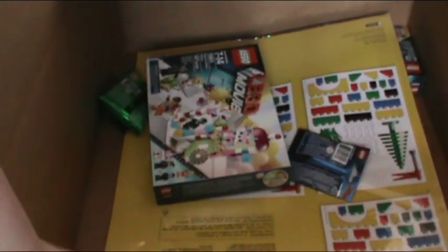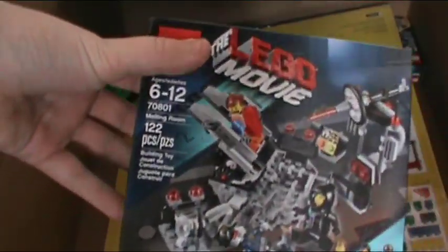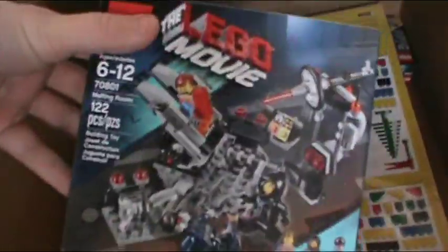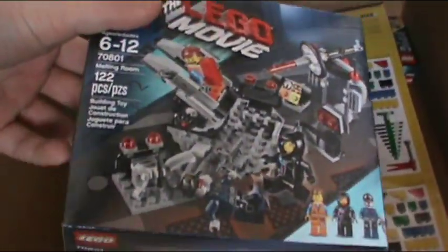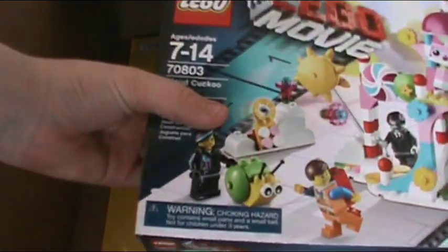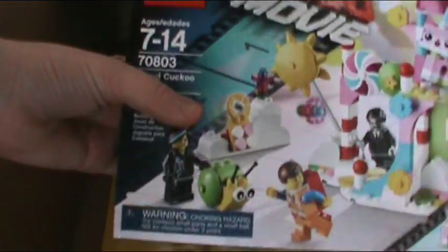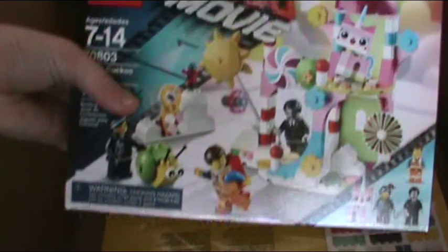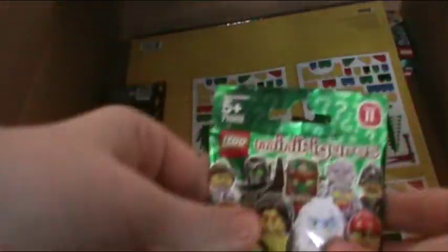I got set number 70801 The Melting Room, set number 70803 Cloud Cuckoo Palace, and a Series 11 minifigure which were on sale.